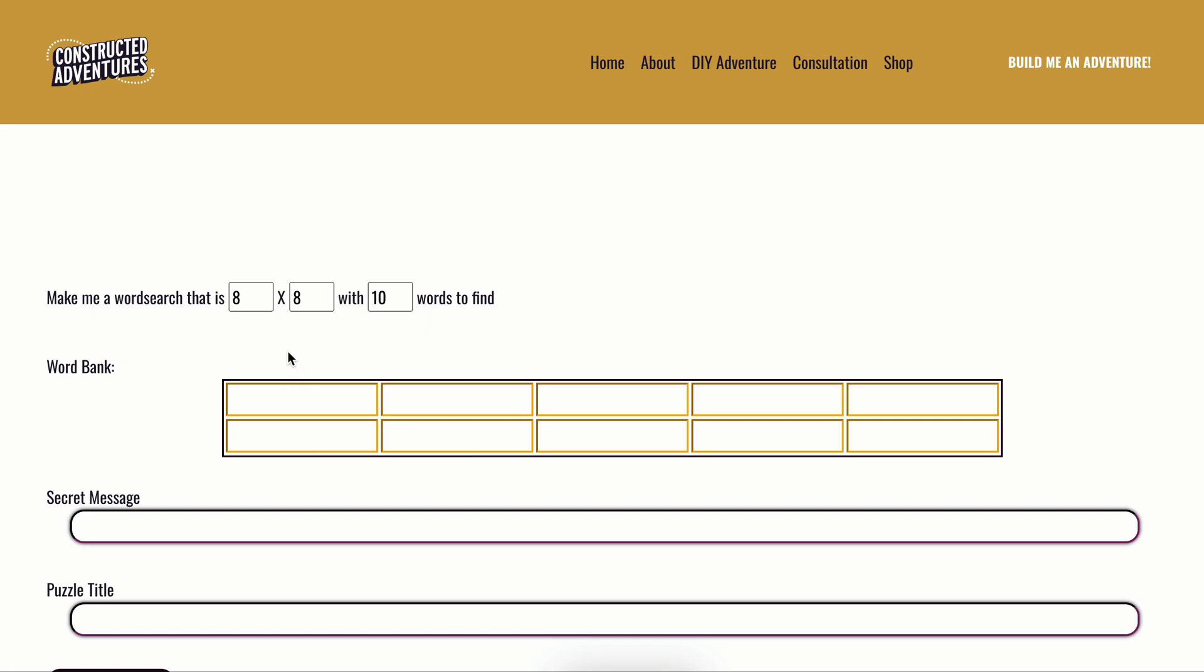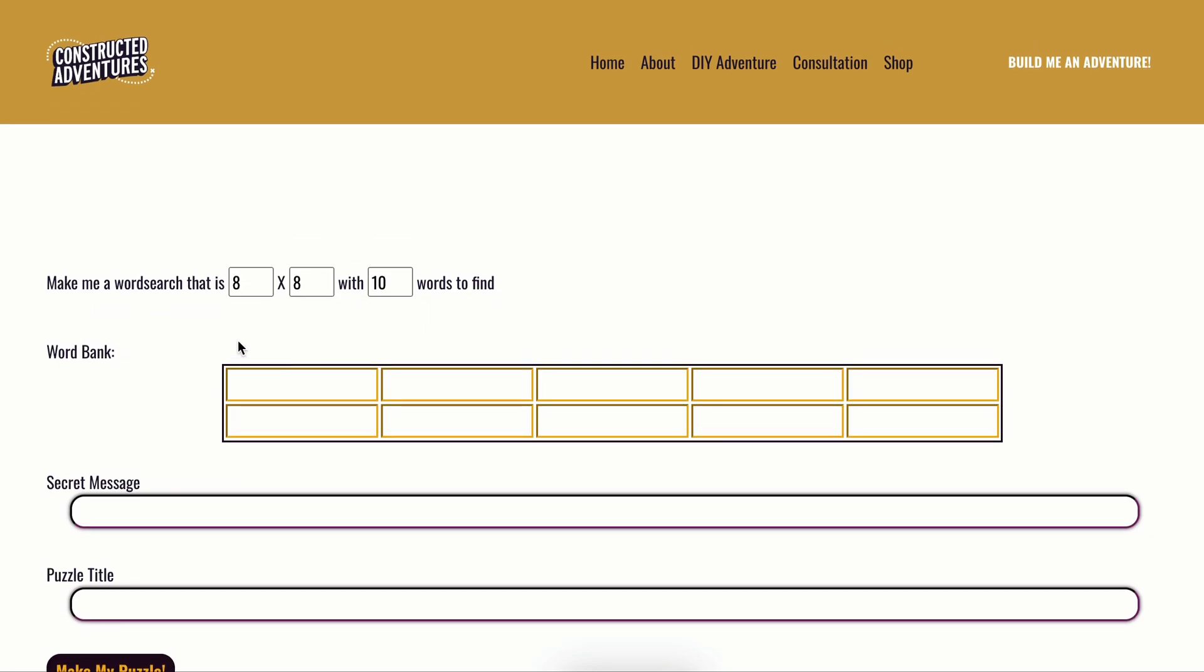So the first thing you're going to want to do is add in your word bank. These are the words that they find. My recommendation is something emotionally significant, especially if this is part of like a marriage proposal or a birthday. I mean, you have the option, why would you not? But for this sake, I'm just going to use some basic adventure words that I love to use.